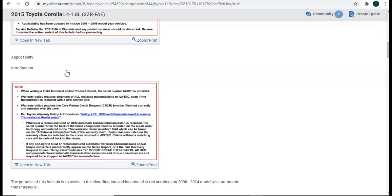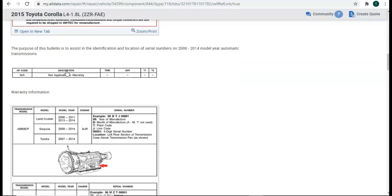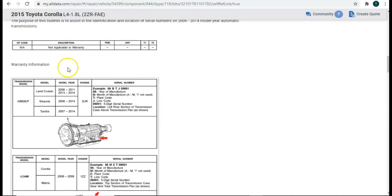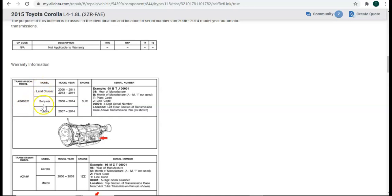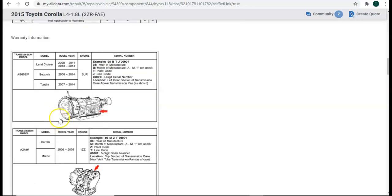So, there's just telling us some notices. Let's keep scrolling. Oh, here we go. This looks pretty good right here. So, here's the transmission model. Here's the model of the Toyota. Here's the model year. Here's the engine. And then the serial number, if we can find that tag, here's an explanation of what that serial number means.